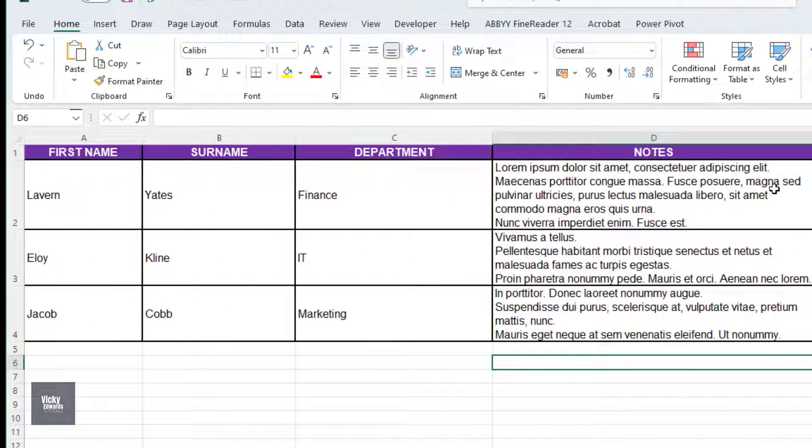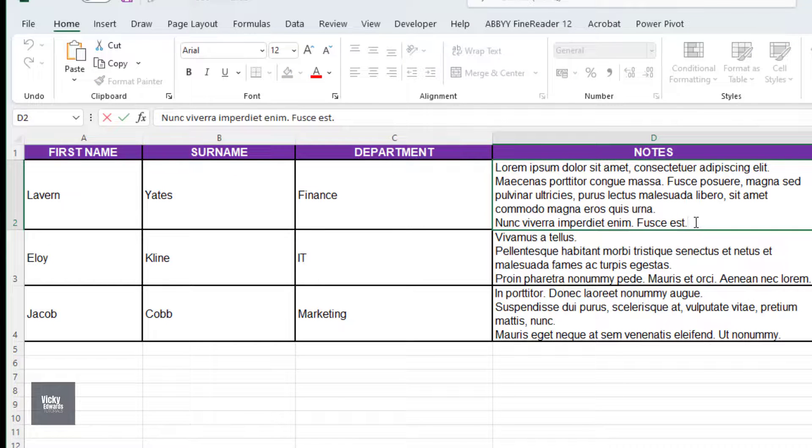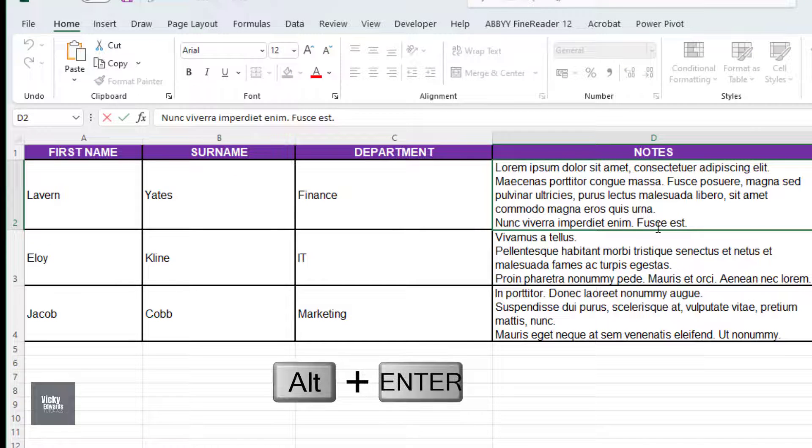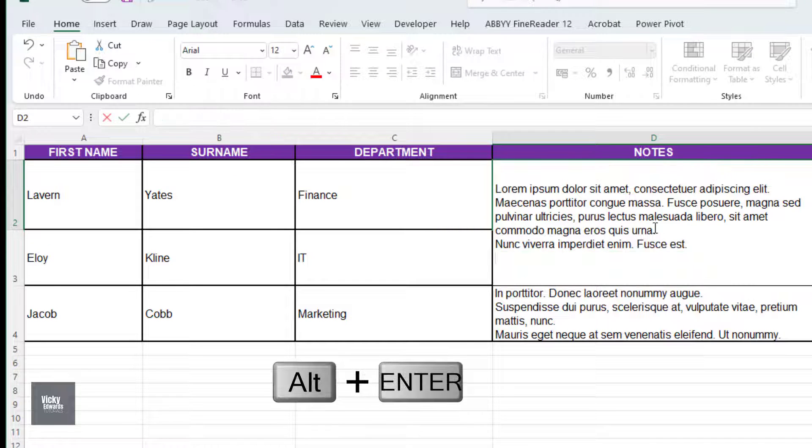To include additional paragraphs in an Excel cell, press the Alt and Enter key on your keyboard.